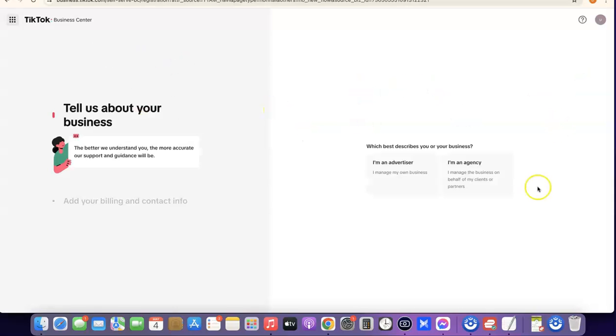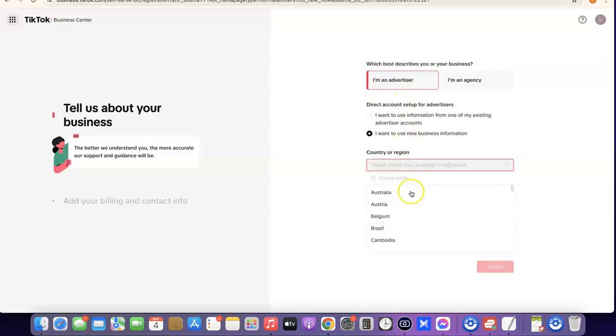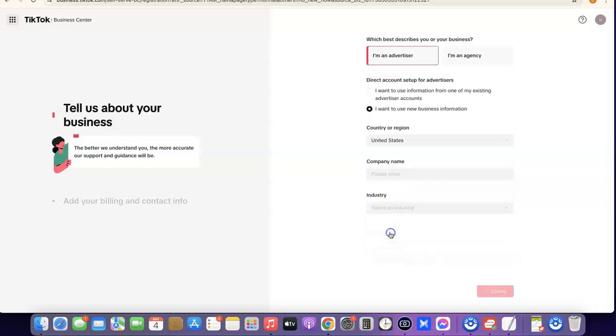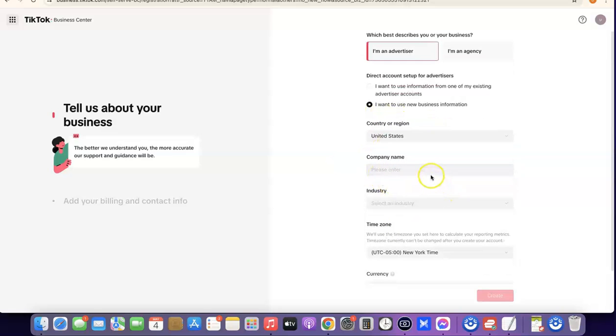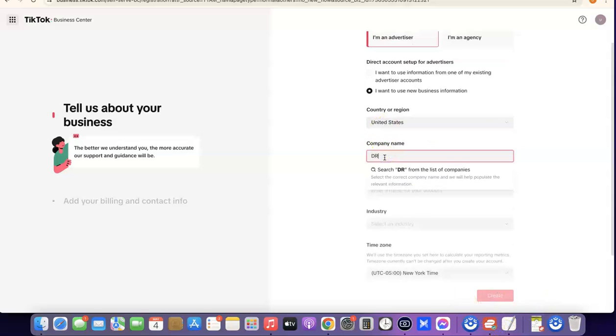Once you've chosen your payment method, click 'Submit'. Then come over here and click on 'Business Center'. The Business Center is where you'll be linking your business center to your Ads Manager — it acts like an overall control room for your TikTok ad account. Here you want to click on 'I'm an Advertiser'. If you're an agency, select that option instead. Then select your country — United States.